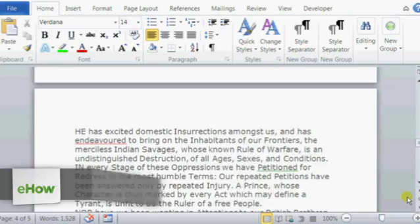Hi, I'm Christina Chiu and today we're going to talk about how to make your paragraphs split between pages in Microsoft Word.